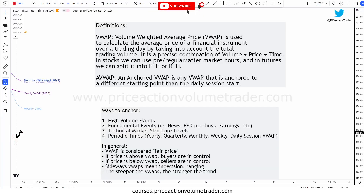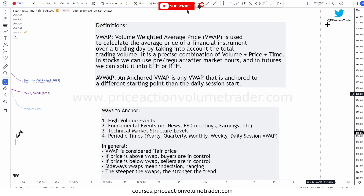Hello traders, welcome back to my channel. Today I have a very special video talking about VWAP and specifically Anchor VWAP, which is a VWAP that we are going to anchor or start from specific points in the chart. This is going to be a very useful indicator, not just for session day trading, but also for longer-term charts to help with swing trading.